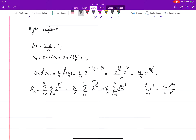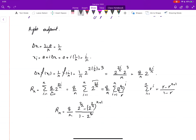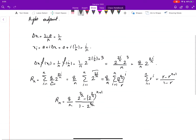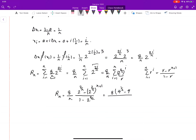Applying the geometric series formula, R_n equals 8 over n times the quantity: 2 to the power (2 over n) minus 2 to the power (2 over n) to the power (n plus 1), all over 1 minus 2 to the power (2 over n). We can rewrite 2 to the power (2 over n) as 4 to the power (1 over n), giving us 4 to the power (n+1 over n) in the numerator and 4 to the power (1 over n) in the denominator.